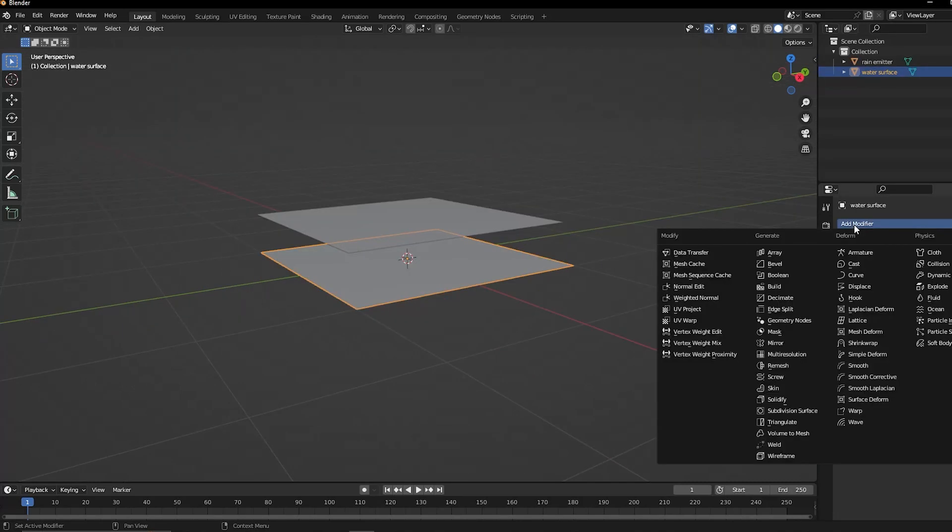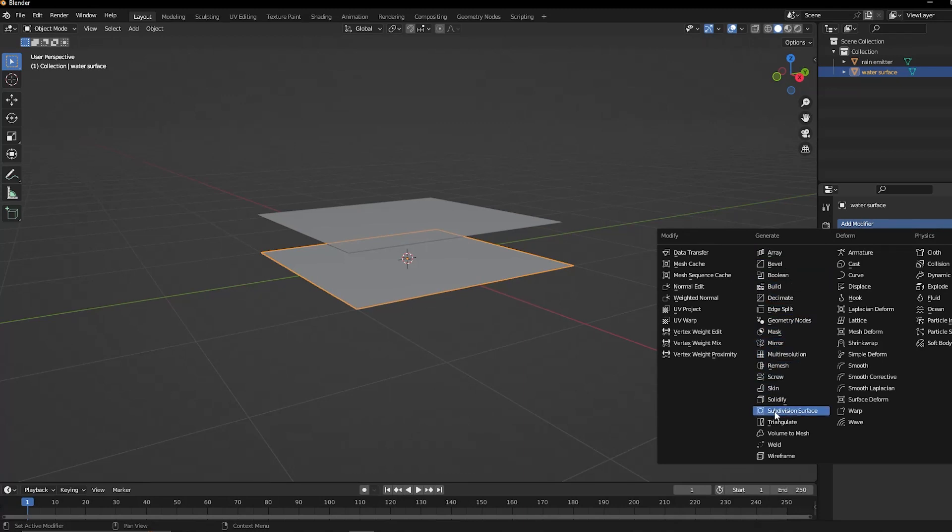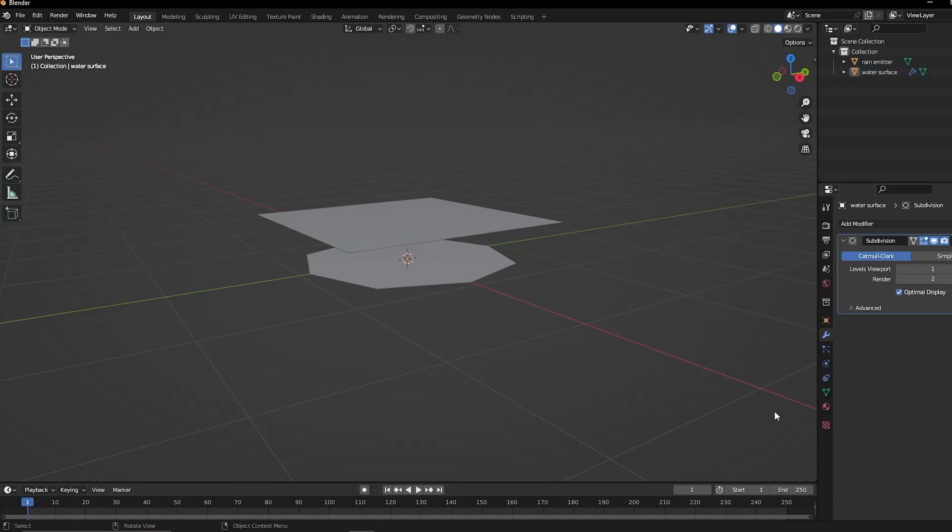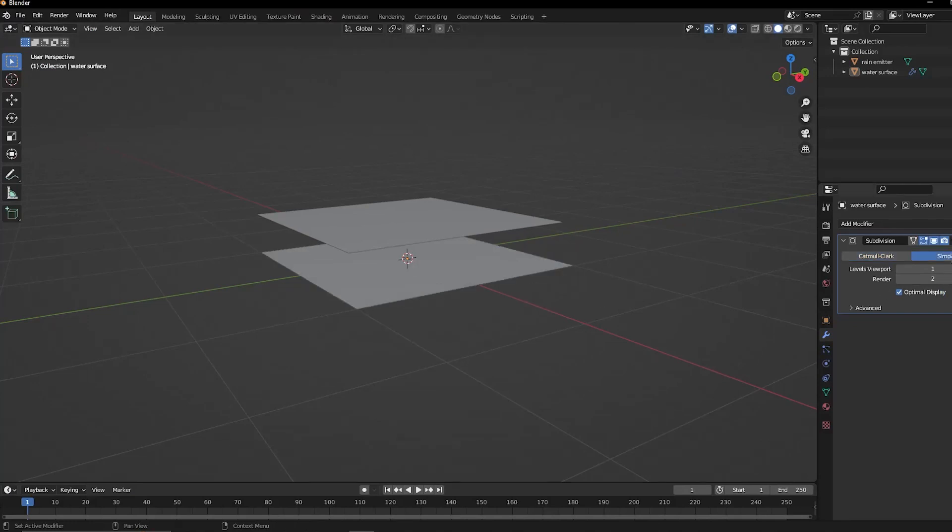Start by ensuring that the surface has as many subdivisions as needed. Add a subdivision surface modifier to it and switch it to the simple type. Then set the levels to around 5 or 6 for both the viewport and the render.